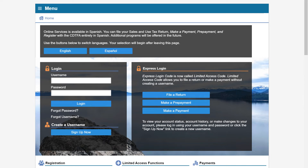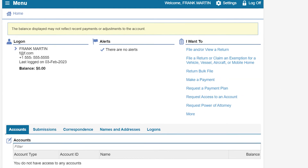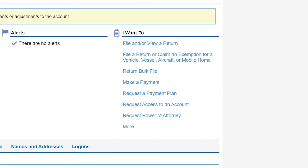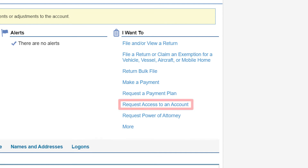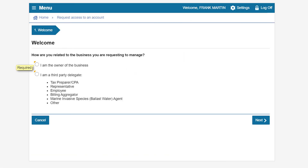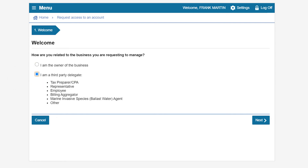Once the business has provided you with the security code they received, return to the online services login page to complete the account access process. Enter your username and password and click Login. Under the I Want To section on the online services profile page, click on the link Request Access to an Account. The welcome page will ask if you are the business owner or a third-party delegate. You will choose I am a third-party delegate, since you are the marine invasive species ballast water fee representative or employee. Click Next to continue.